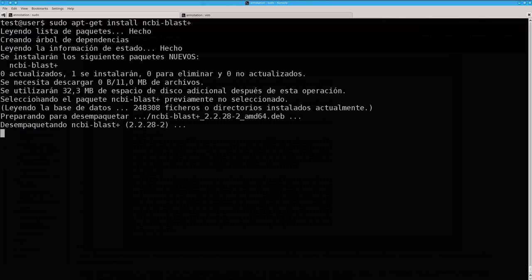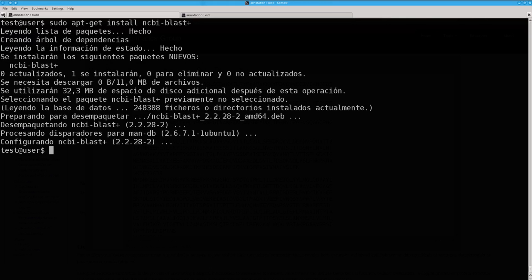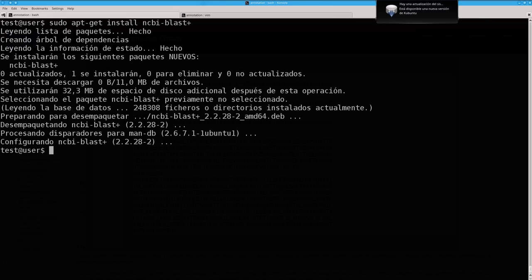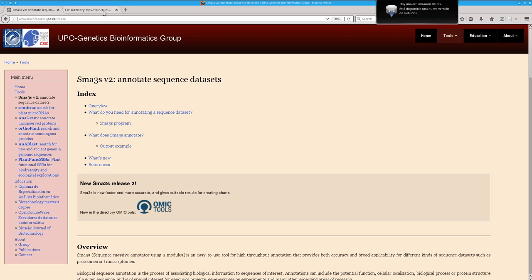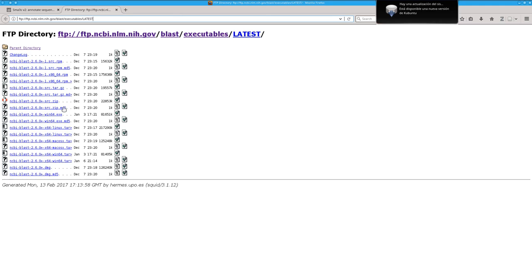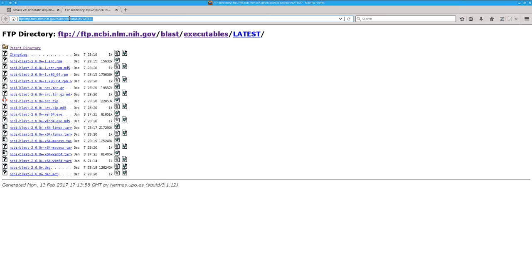Alternatively, you can install the package from the NCBI FTP server. Here you can download the files with the source code.